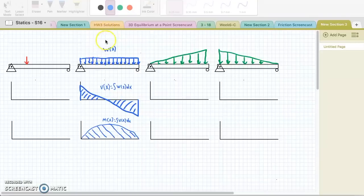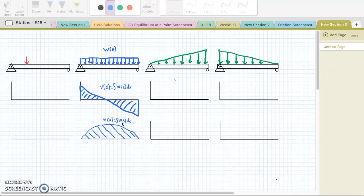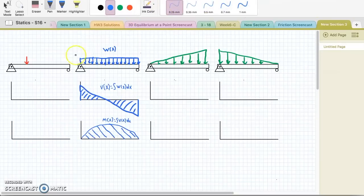In my previous video, we described how we could use integration to find the shear and moment diagrams for a uniform distributed load on a simply supported beam. The shear diagram is the integral of the loading with respect to x, and then the moment diagram is the integral of the shear diagram with respect to x. Today, I'd like to go over how to draw shear and moment diagrams for some more complicated loading. I want to start out with a few basic loadings so we can build a library of what different shear and moment diagrams might look like, and then use that to draw more complicated combined loadings.